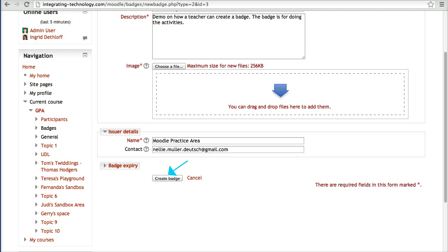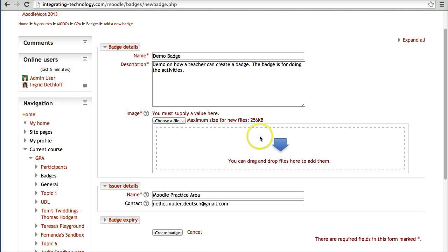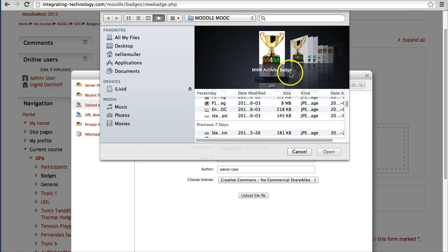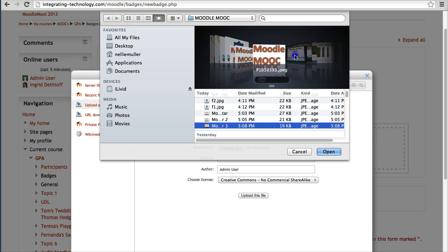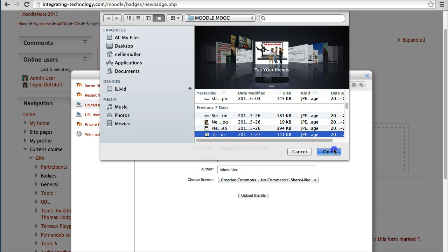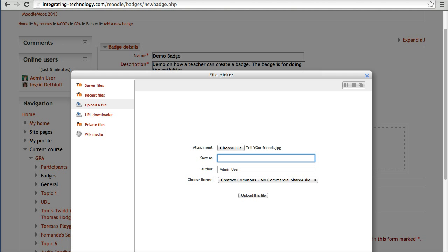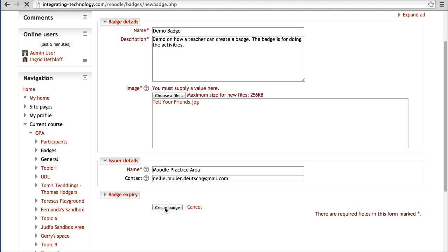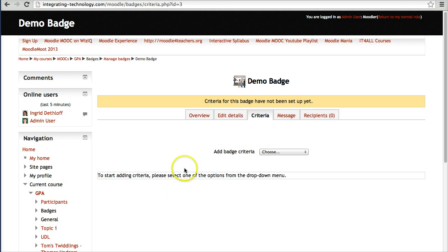There's something missing — I don't have an image file. So let me get the image. I need something square, and I'll choose 'Tell Your Friends.' I'll save it with that name: 'Tell your friends to join us and practice together.' I'm passionate about Moodle. Now I'll click 'Create the Badge.'